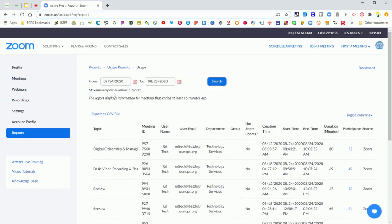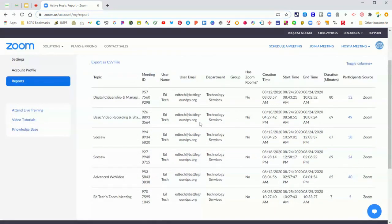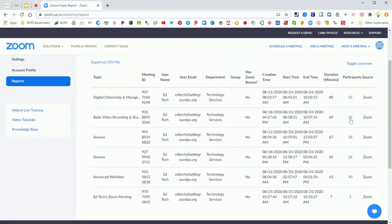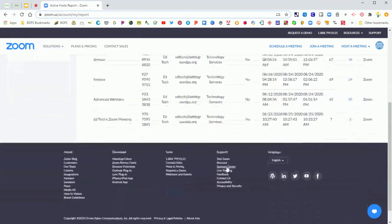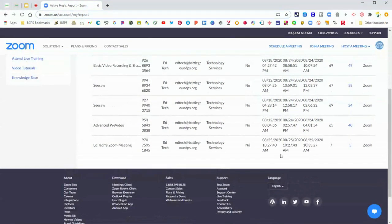So you want to click on usage and it will show you all of the meetings that you have held in Zoom and some information there. You can see start time, end time, duration for your meetings, and over on the right it will have participants listed, so the number of people that were in your meetings. Those are clickable links, so you want to scroll to whatever meeting you want and click on the participants.